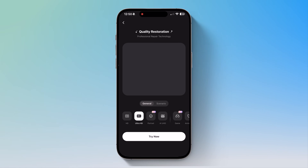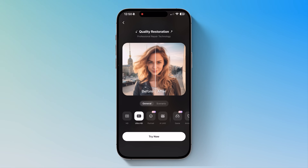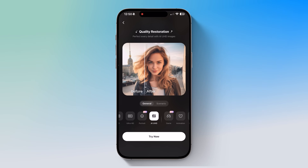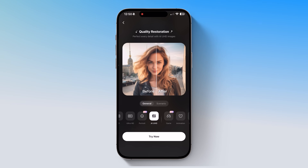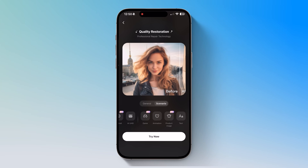First up, the Image Quality Enhancer. Let's click on it and you'll see different modes. General Mode HD offers Basic Restoration. Ultra HD enhances portraits, landscapes, and food shots. Portrait Mode keeps fine details like hair texture and skin grain intact. AI UHD uses AI to fill in missing details, delivering exceptional clarity for portrait restoration. Scenario Mode is perfect for optimizing game images, product photos, and text-based images.